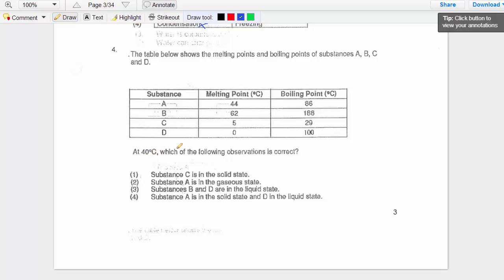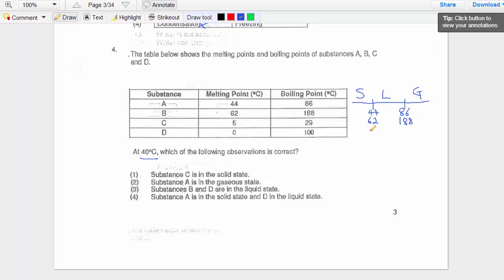Question four: at 40 degrees Celsius, which observation is correct? For each substance, we draw a temperature line and mark the melting and boiling points. Substance A: 44 and 86. Before the melting point it is solid, then it melts to liquid, then boils to gas. Substance B: 62 and 188. Substance C: 5 and 29. Substance D: 0 and 100.